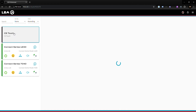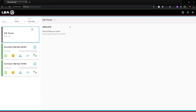To configure a CS Touch in the Web UI, click on the Connect Series Touch which shows up at the top of the screen. If you want to rename the Connect Series Touch, click on the three little dots and then click rename and type in whatever name you want for it.